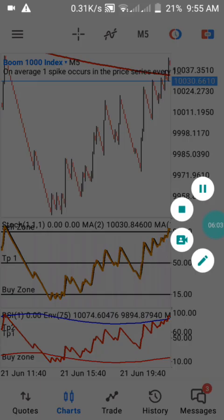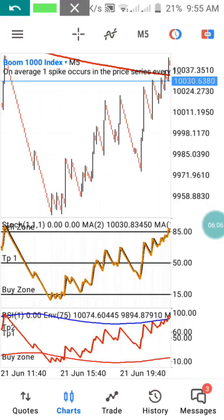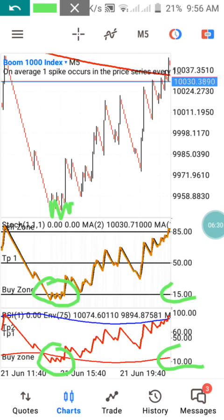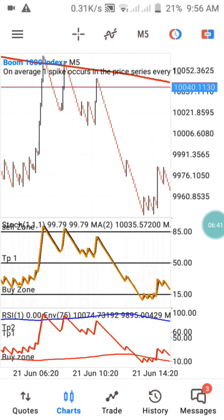Here's another confirmation — you can see the buy zone respecting the 15 level. The market came down to the 15 level and began to give a sign of a new entry. That's exactly what you need to confirm on Indicator Window 2. Once you confirm both Indicator Window 1 and Indicator Window 2 respecting the same level, you are good to enter the trade and take profit.